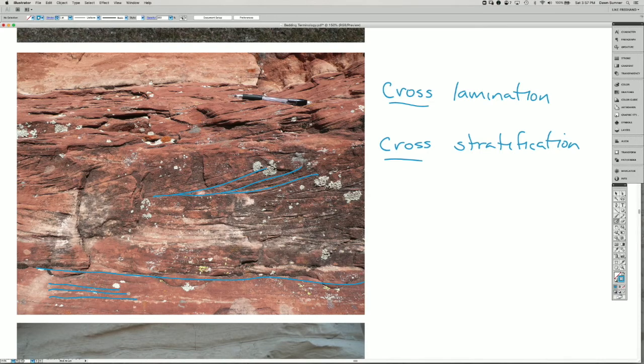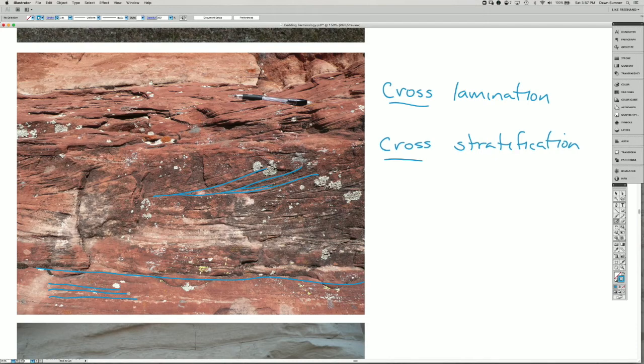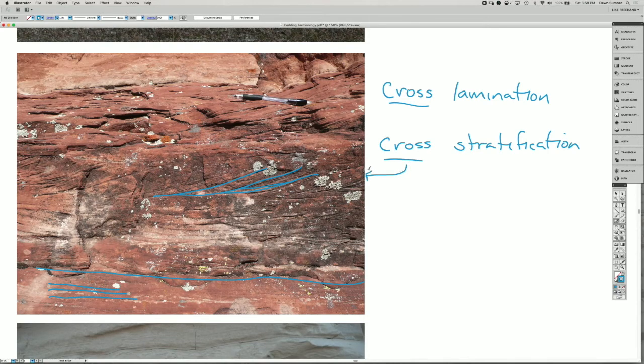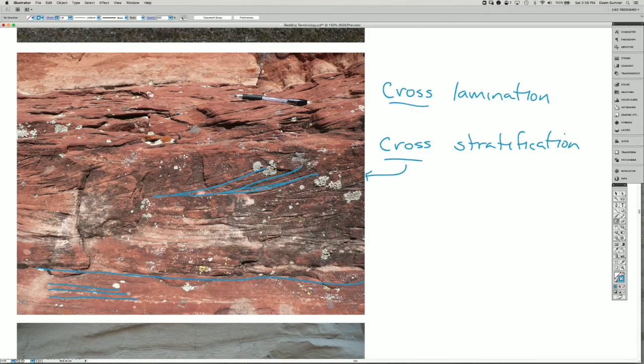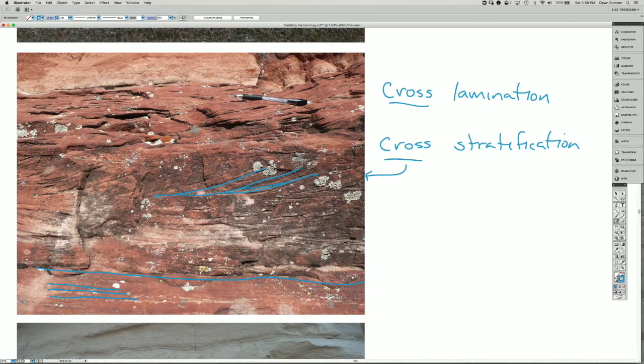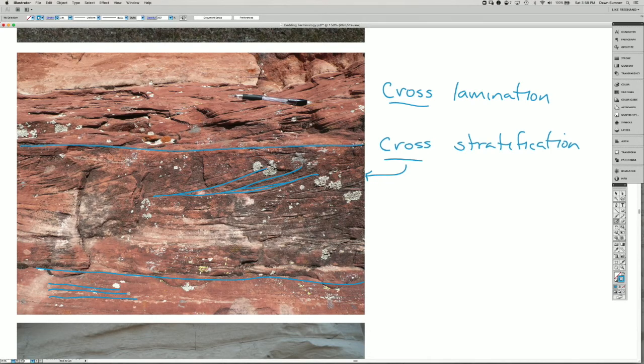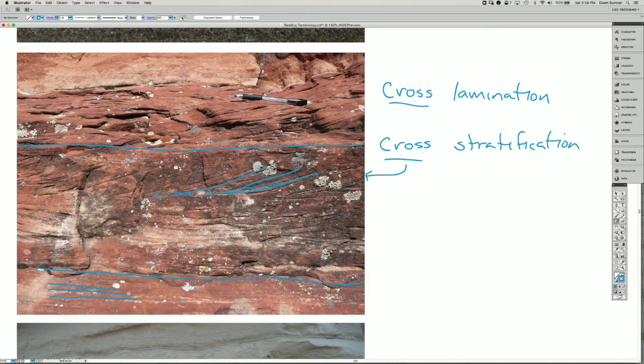There's some variation and they cross each other a little bit in different ways here. So this geometry where some of the layers inside the bed are at this angle to the bedding planes themselves, and there'll be another one, sort of roughly in here. That's the cross stratification or cross lamination.